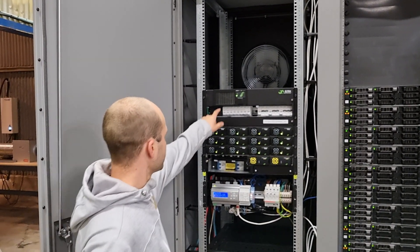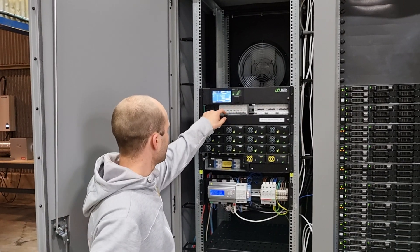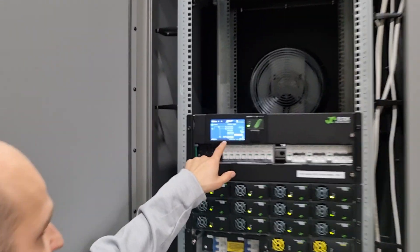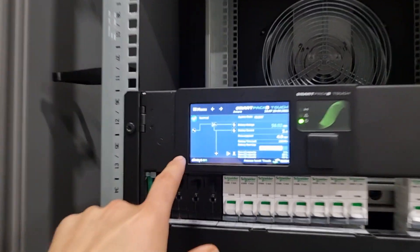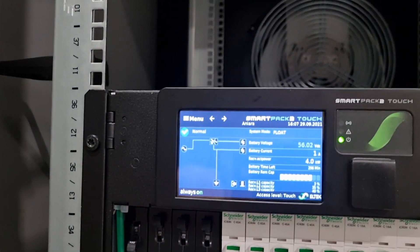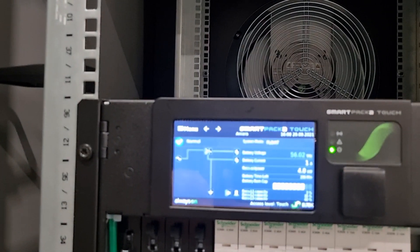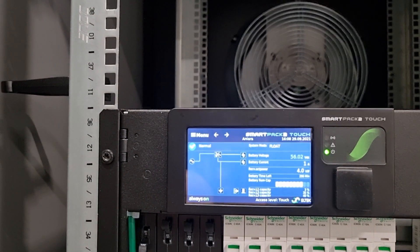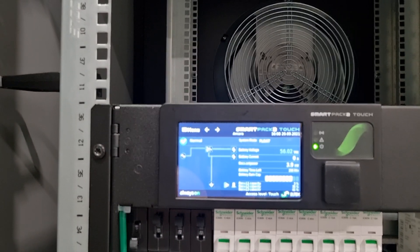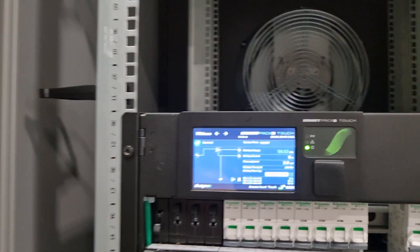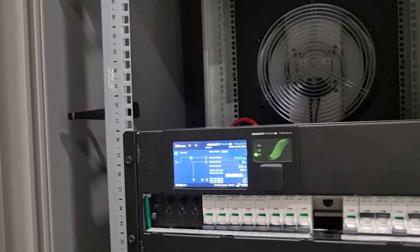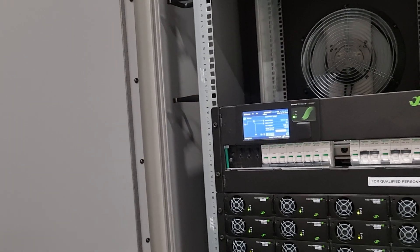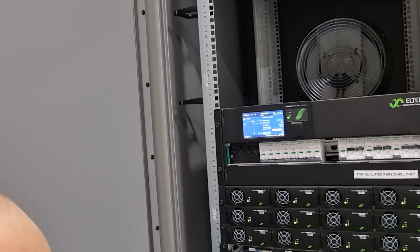Here you can see there's this little smart display showing that there's 56 volts on the batteries right now. It looks like there's four kilowatts of power being used in this edge node currently, and the status of everything.